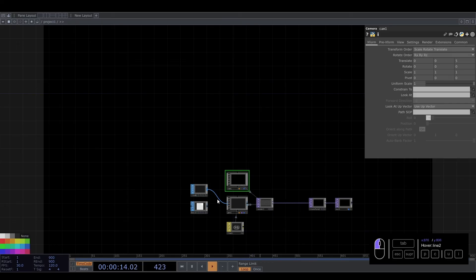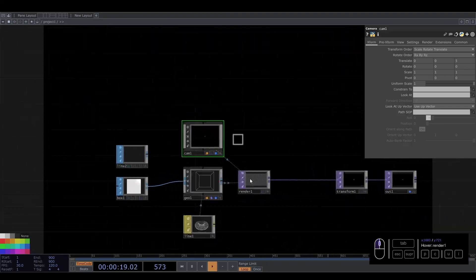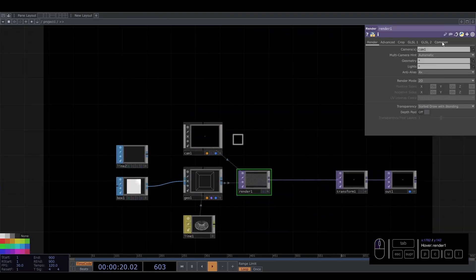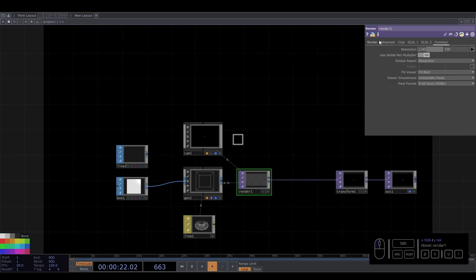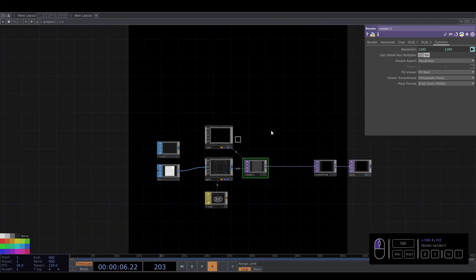Right now we need to use the cube and box to see what's going on. We need to change the resolution — that will come from the render. That will be me.parent.parent.w, and the same here: me.parent. Perfect.